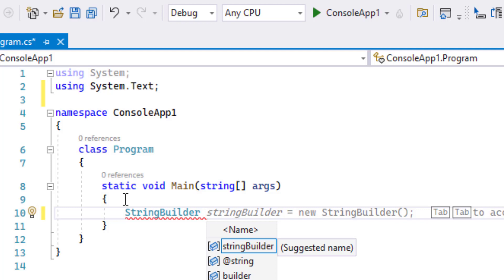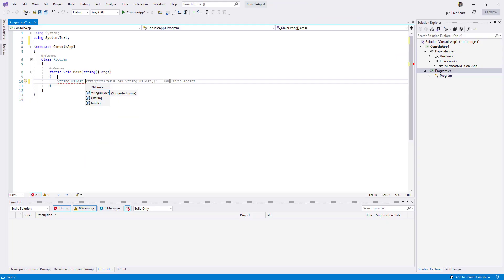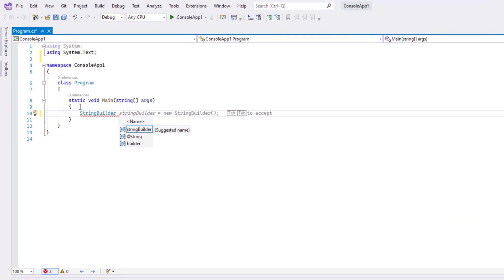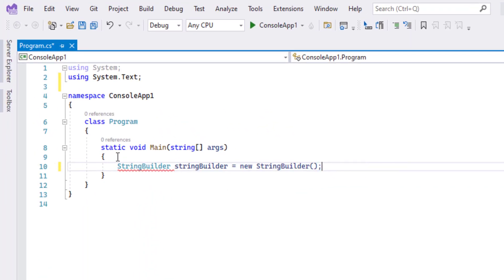You just place a space and it's automatically predicting what you are expected to write. Instead of writing your variable names and creating a new StringBuilder instance, just press tab tab, and you're done.